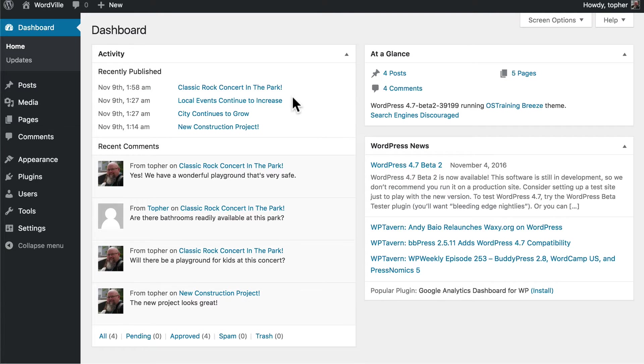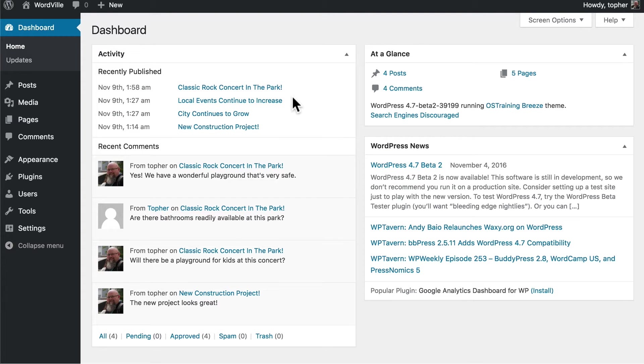In this video, we're going to talk about embedding multimedia in your pages and posts. But before we get into that, I'd like to draw your attention here to the dashboard.